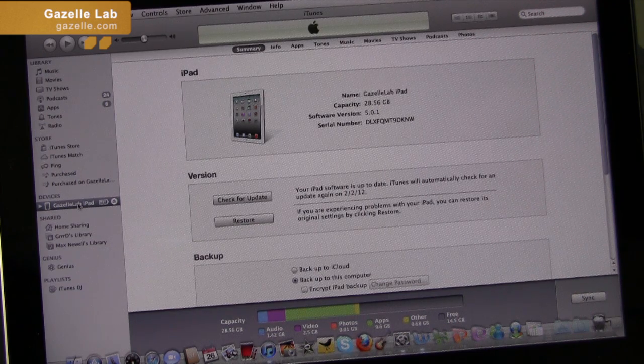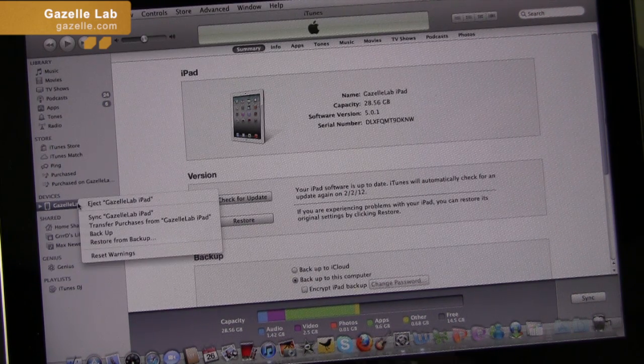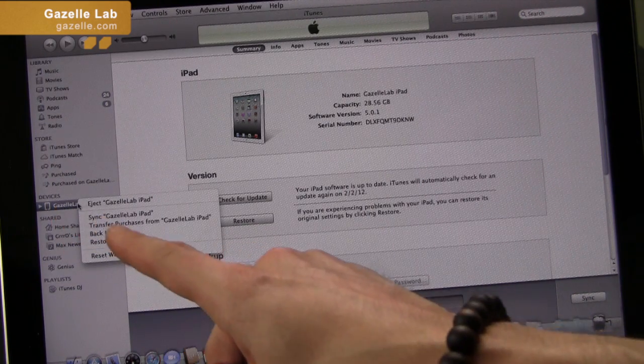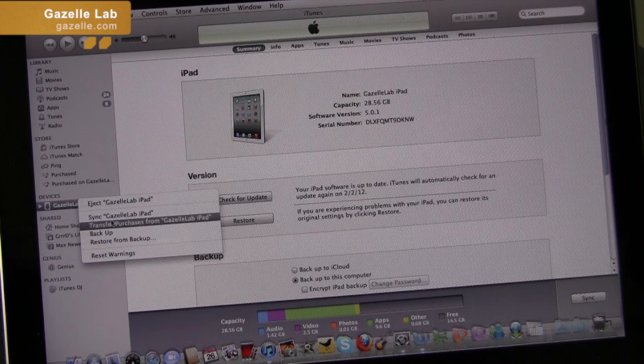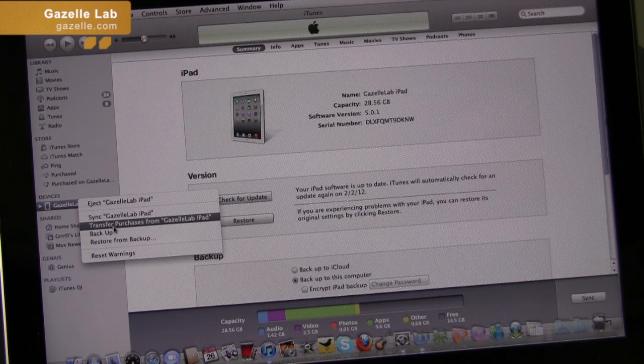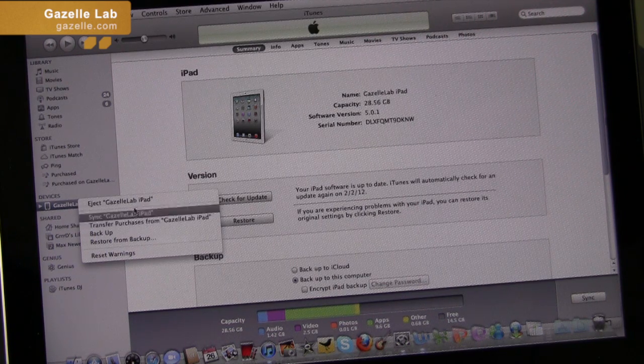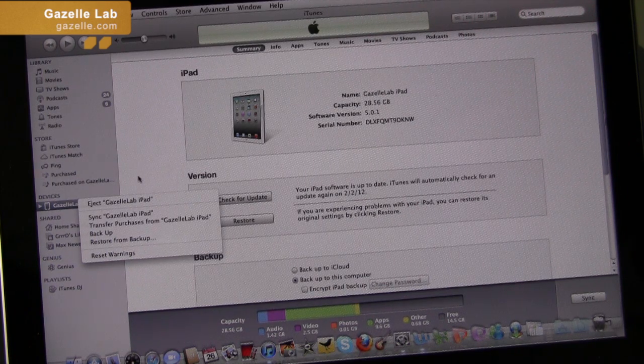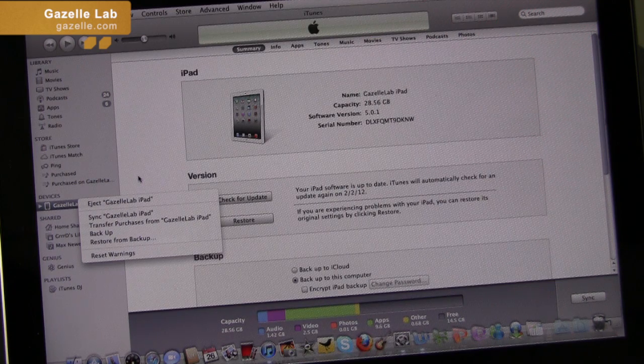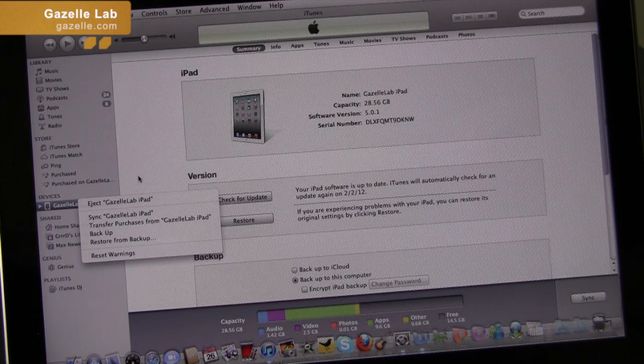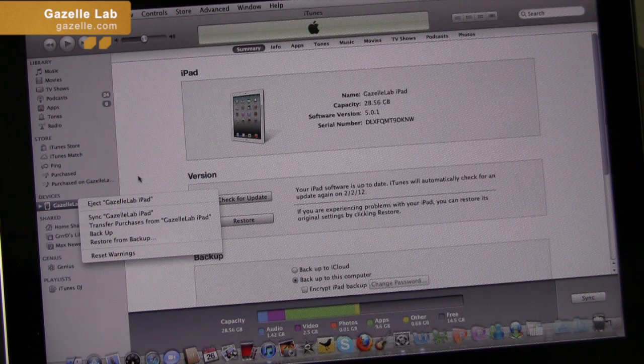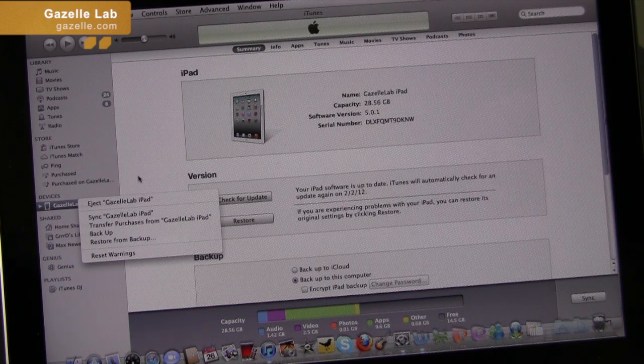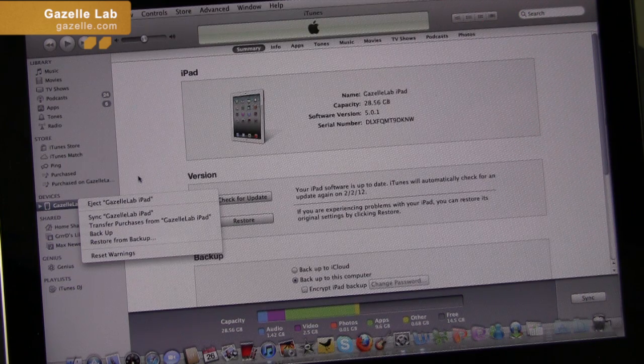For that, what you want to do is go back there, right click again, and scroll down to transfer purchases, and you'll see your iPad name. This will put all your apps, movies, media, MP3s, or music back from your iPad onto your PC or Mac.